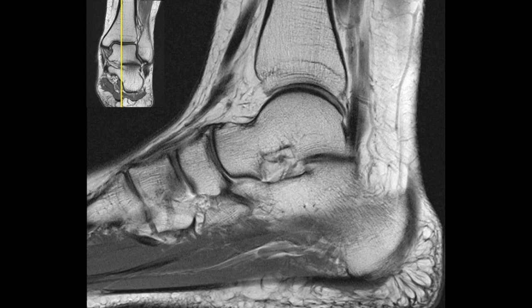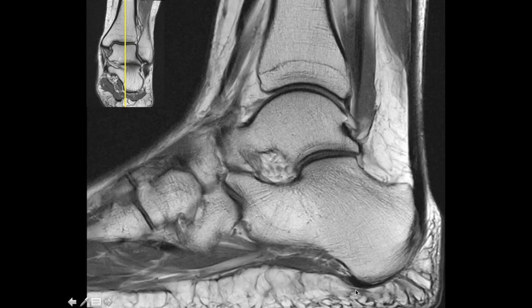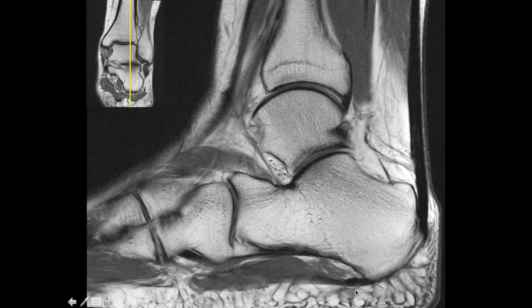The plantar fascia consists of three bands: medial, central, and lateral. The medial band is smaller. This thick band is the central band. Going further laterally, you see another band attaching to the calcaneum which is thinner than the central band — this is the lateral band of the plantar fascia.